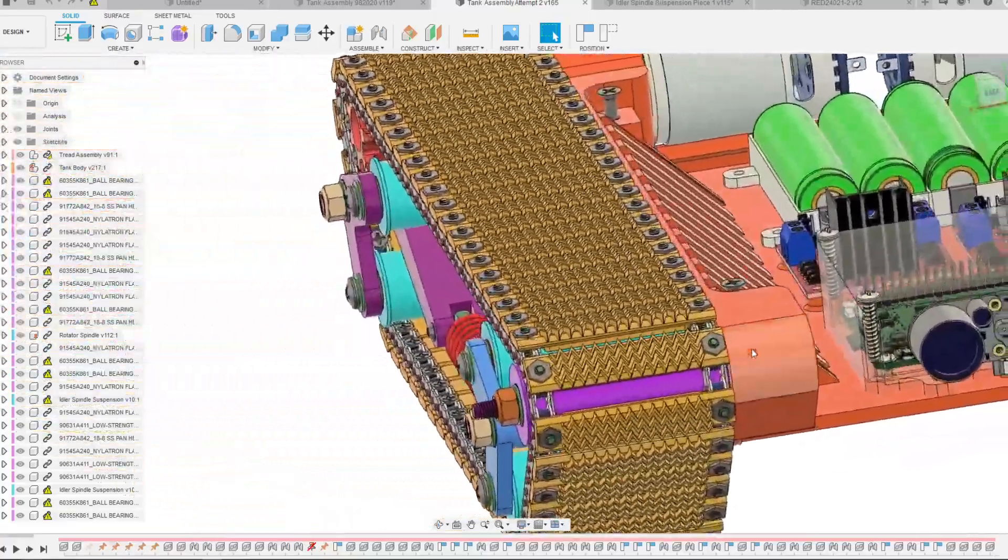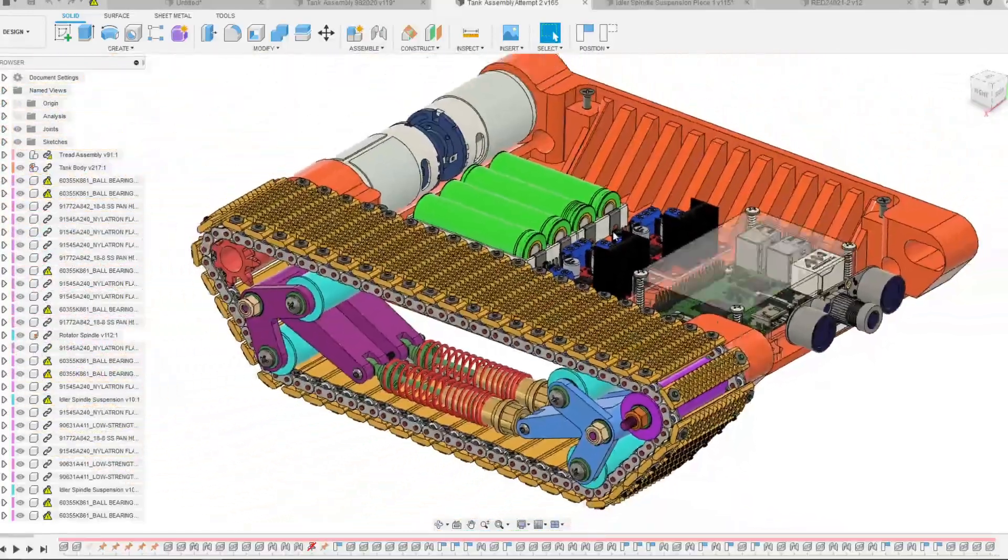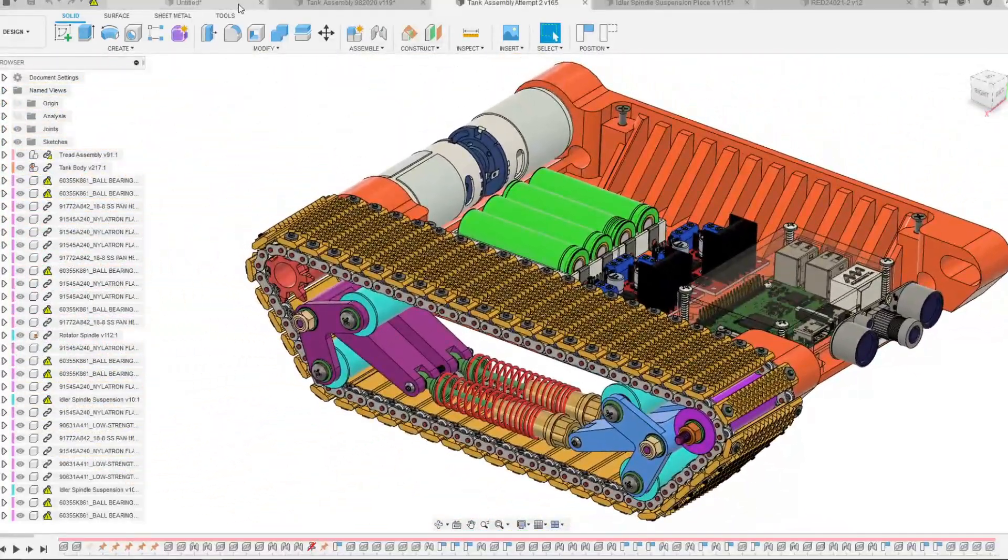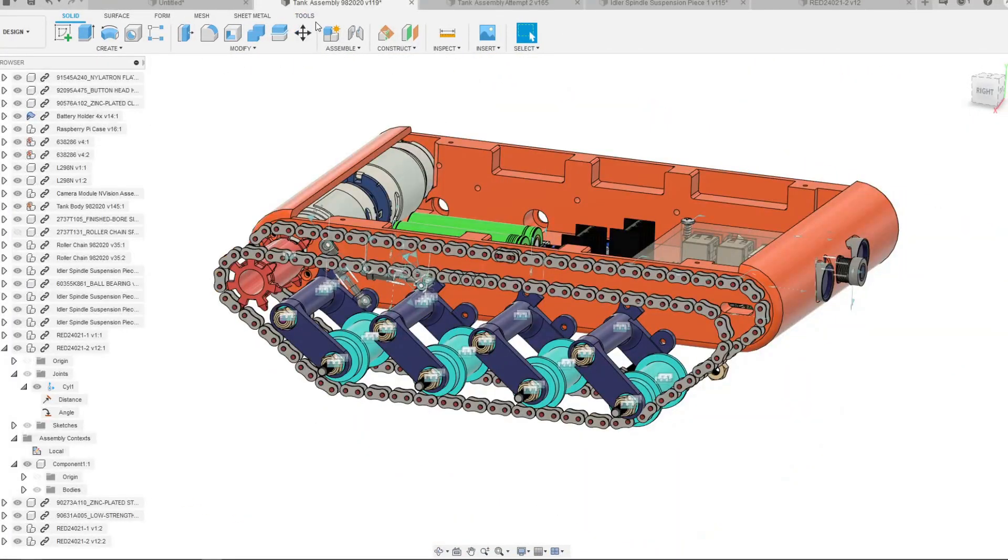And in the next video I hope to show you the built 3D printed version of this tank assembly.